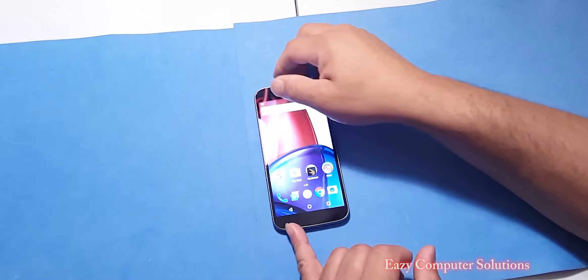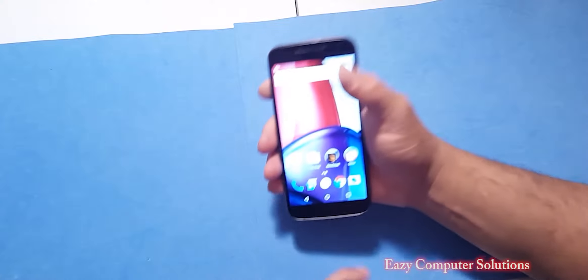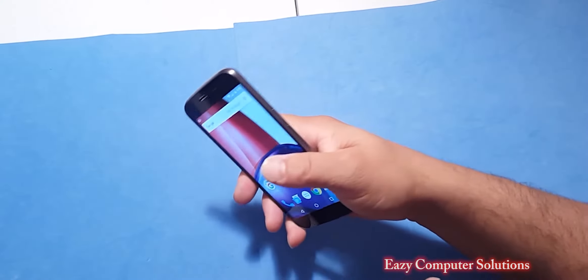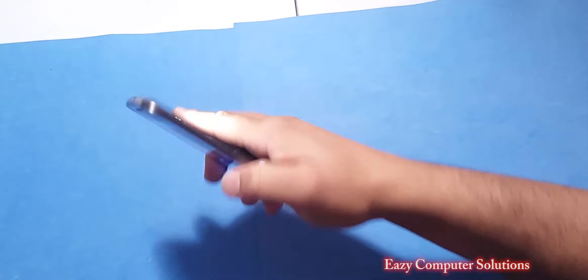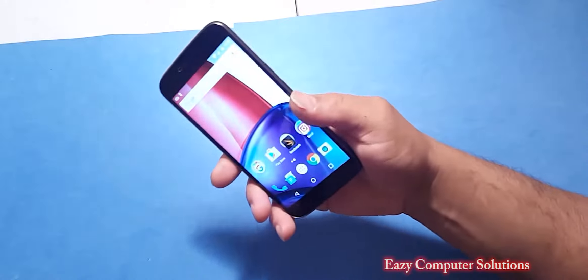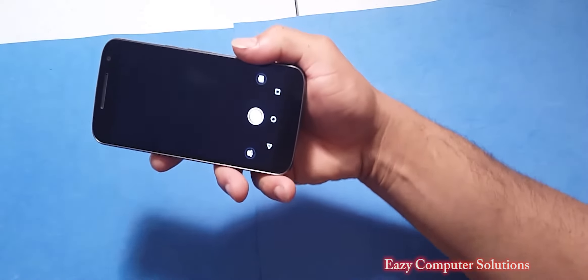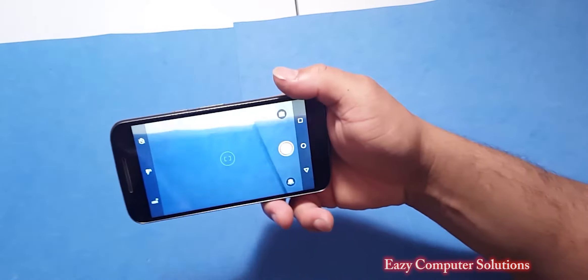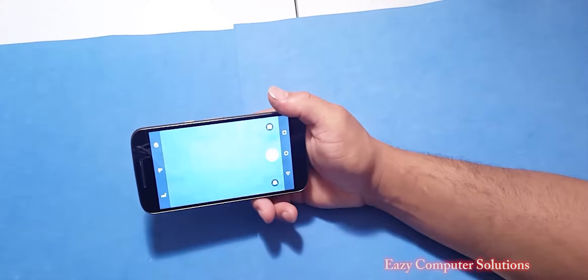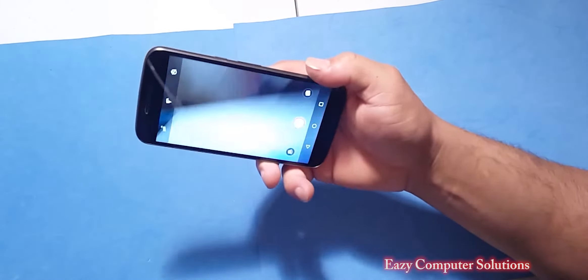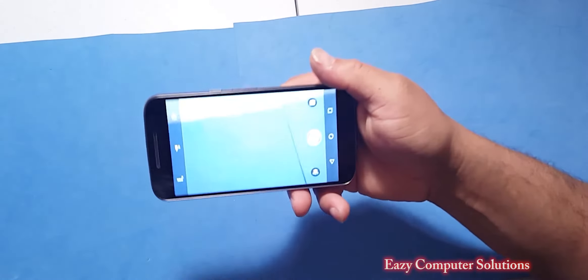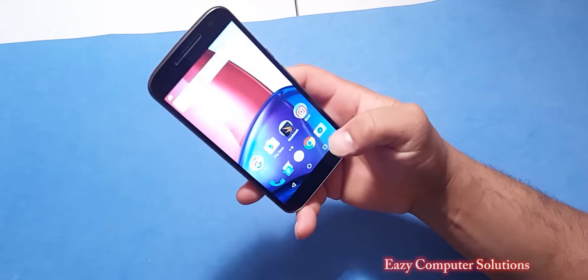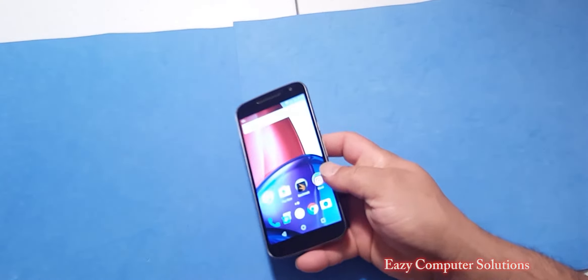With this device also, it has all the Moto features, which is the chop for the light to come on and you can double twist for your camera. I like these Moto features. I like that a lot. So yes, that is still on deck with the Moto G.